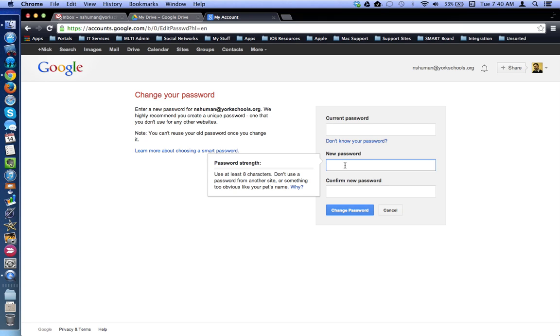If you're unable to log into your Google account using any password, please contact your building technology representative for assistance.